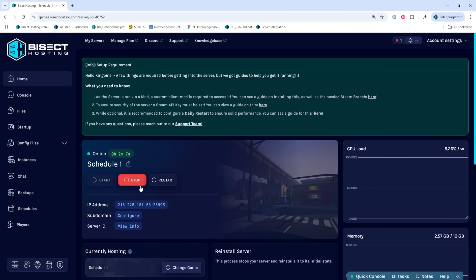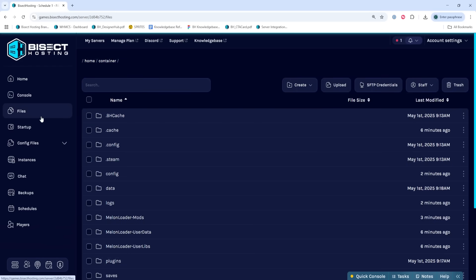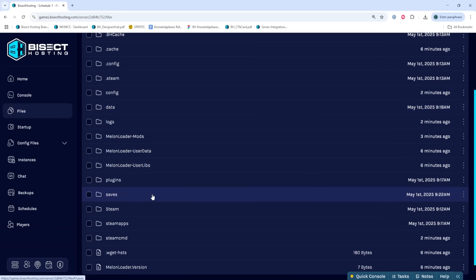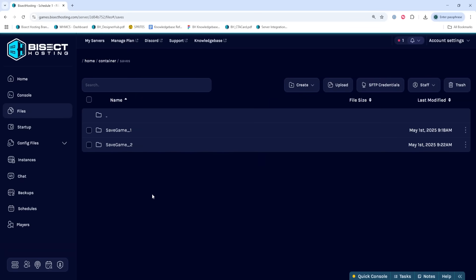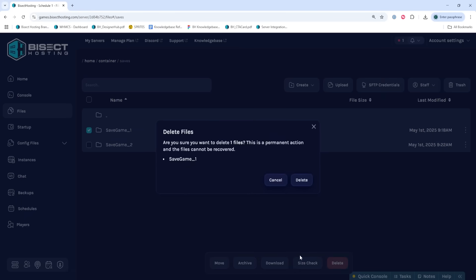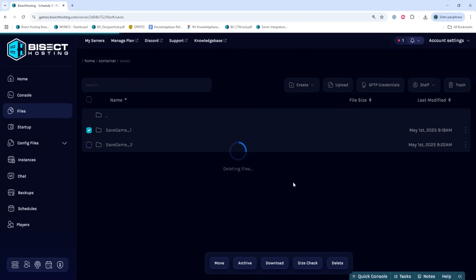Next, we're going to choose the stop button to stop the server. We'll then go to the Files tab and open the Saves folder. If this folder shares a name with the save that you want to move over, we're going to delete the current save in here.